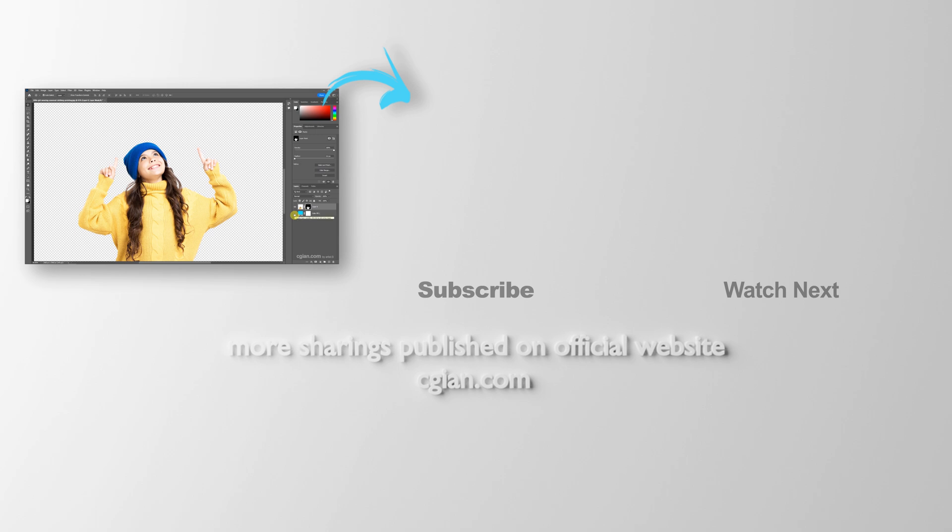Hope this helps. Thank you for watching this video. Please subscribe to this channel. More videos will be shared with you. I'm Artis B. See you in the next video. Bye-bye.